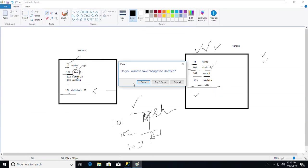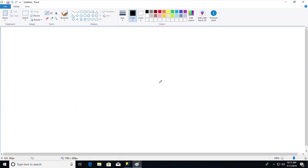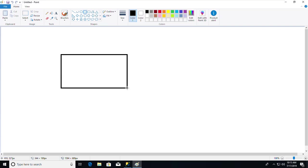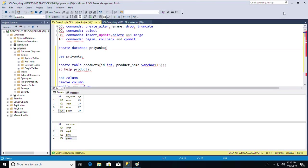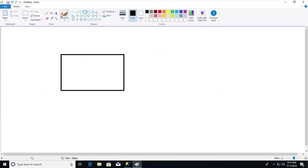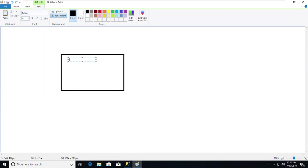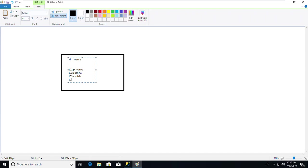Let me assume I have a table with id and name columns containing four records. What if I want to delete a record — say, the record where id=103 — using the DELETE command?